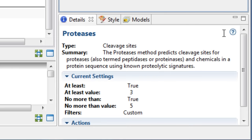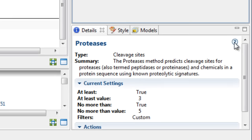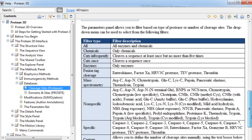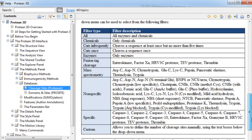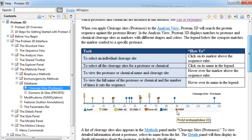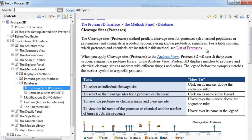To learn more about these different filter types, select the Help icon under the Details panel. Here, you can read descriptions of the various filters, as well as view a complete list of proteases.